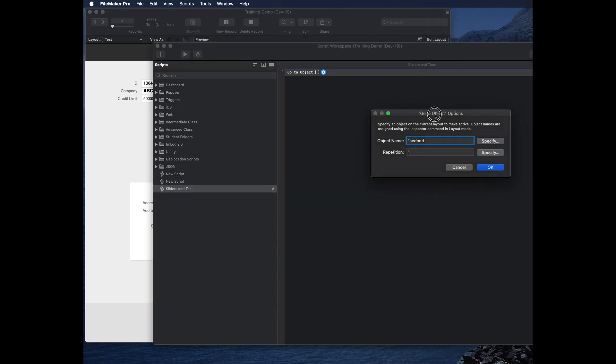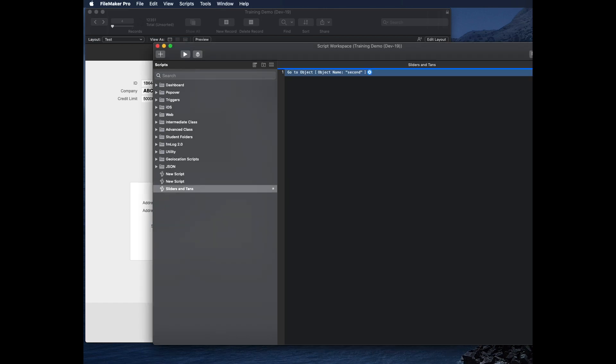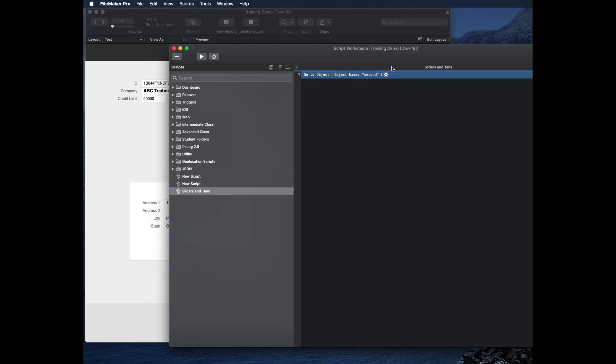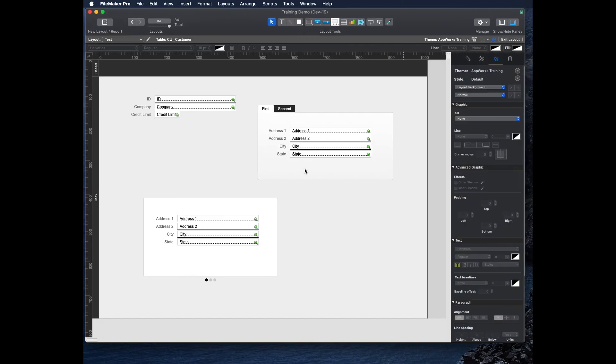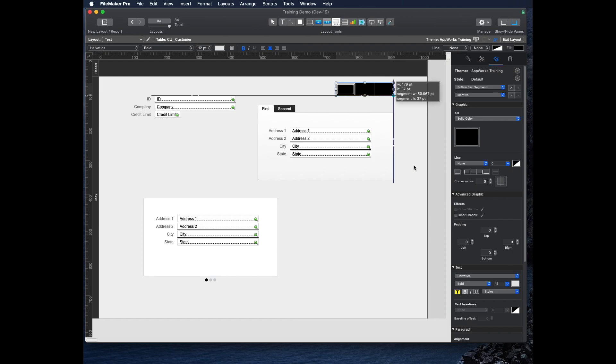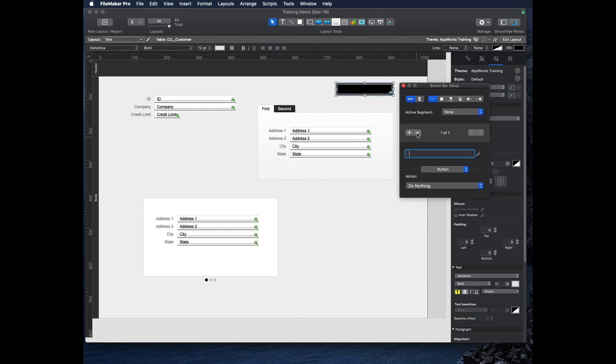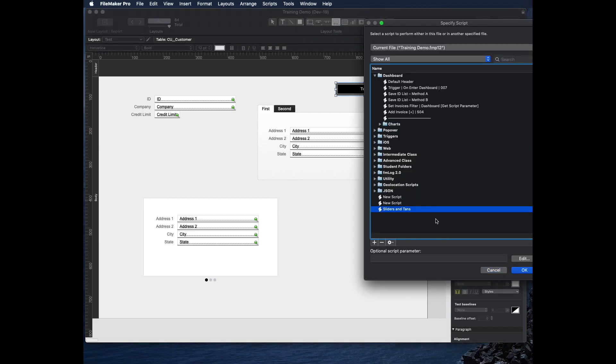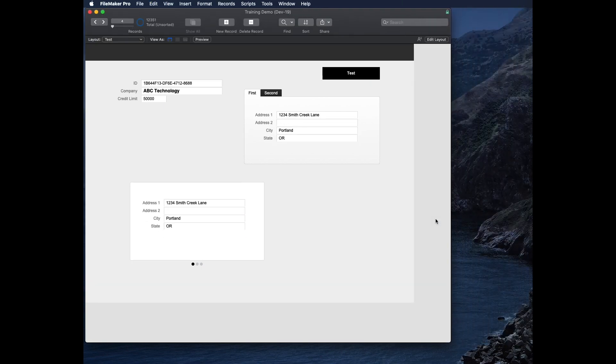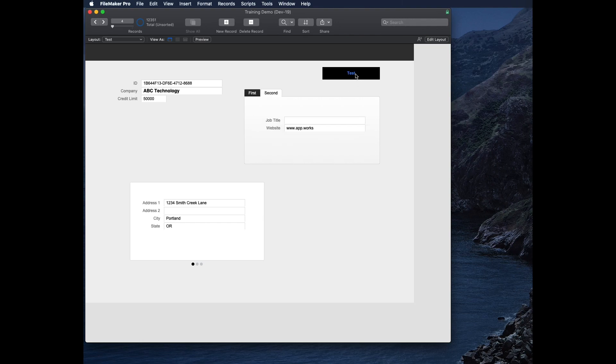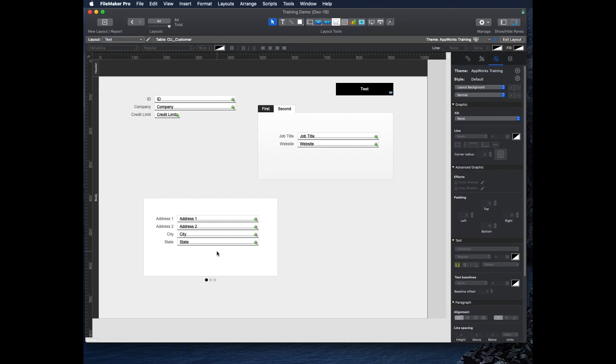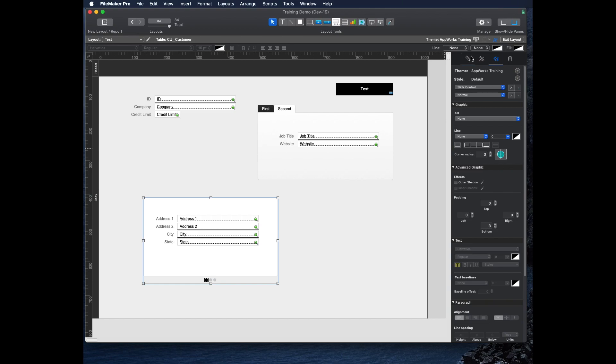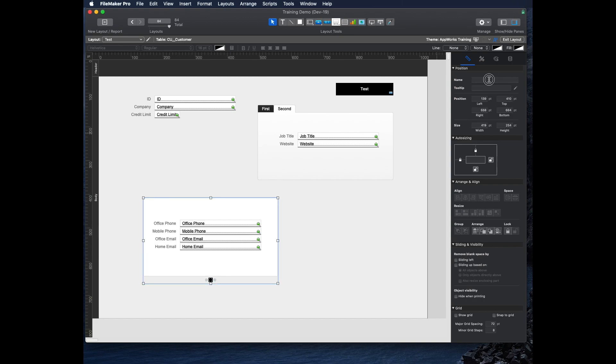I'll put some fields on here just so we can have something, so that first and second actually have some things on there. You would think that if I had a script that said go to object second... I'm a little bit off screen here. Go to object second. I'll put that on a button so we can see that working. Make a button. I always use button bars for my buttons. I'll just call it test and it's going to run the script. Sliders and tabs. Oh, I called it tans but we'll fix that in a minute.